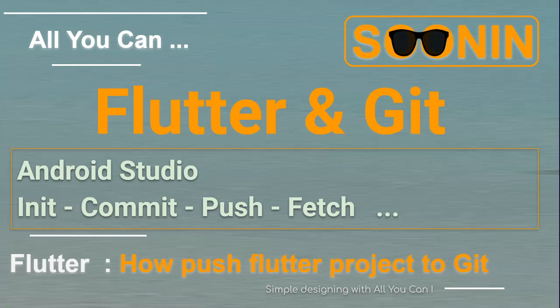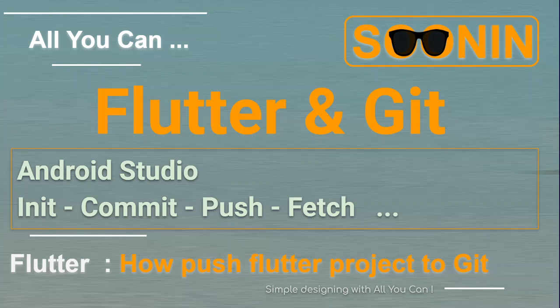Hey guys, welcome back. Today in this video we're going to find out how we can push our Flutter project to GitHub, and we're doing this by using Android Studio, not command line. Of course we're going to make another video on how to do it with command line, which is different, but with Android Studio it's pretty easy - you just need to set it up.